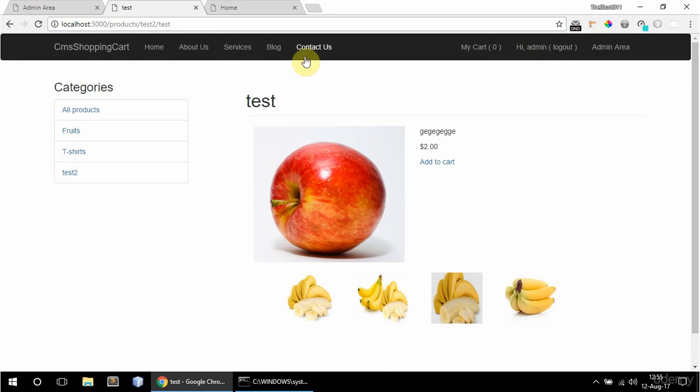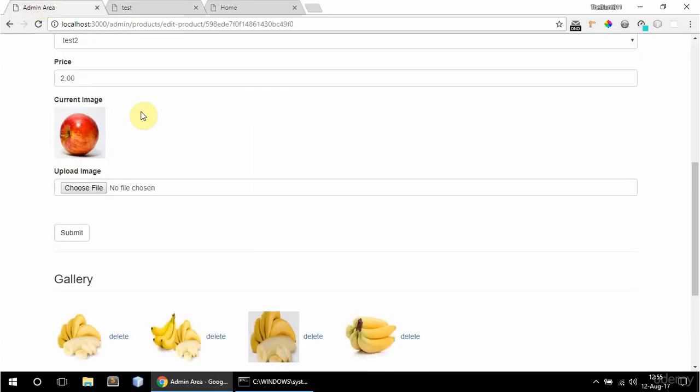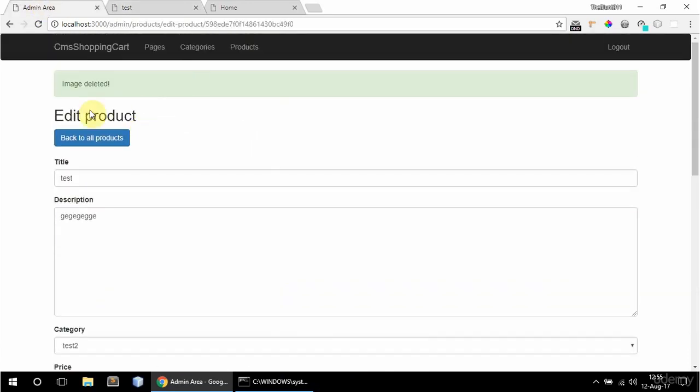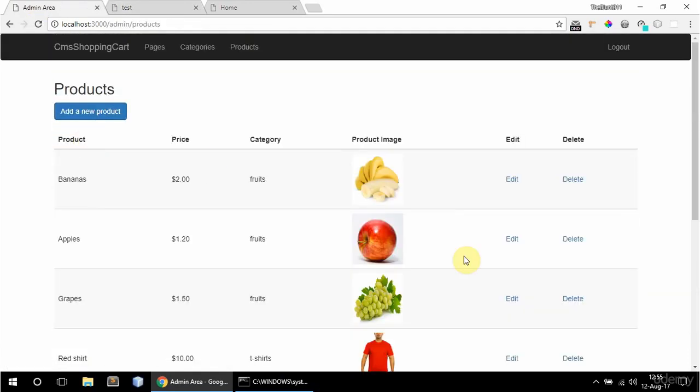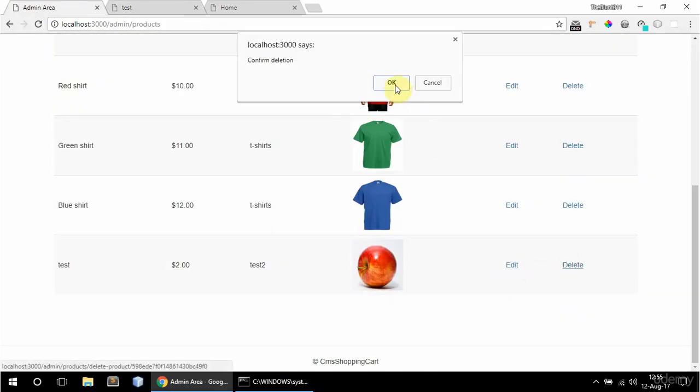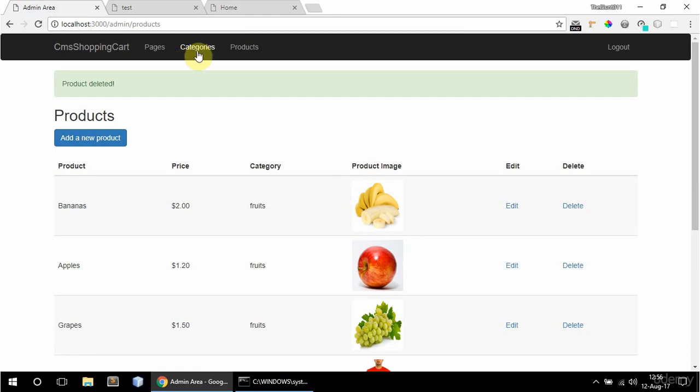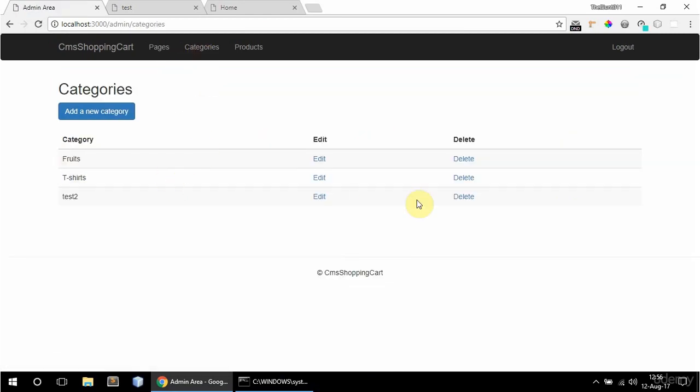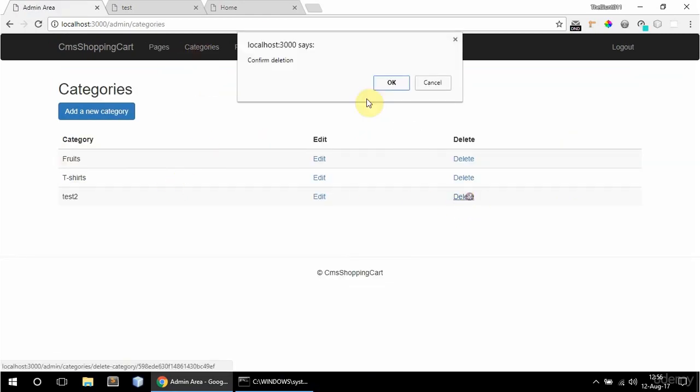And let me also delete the product. So I'm going to go back to all products. And delete this. And delete the category as well.